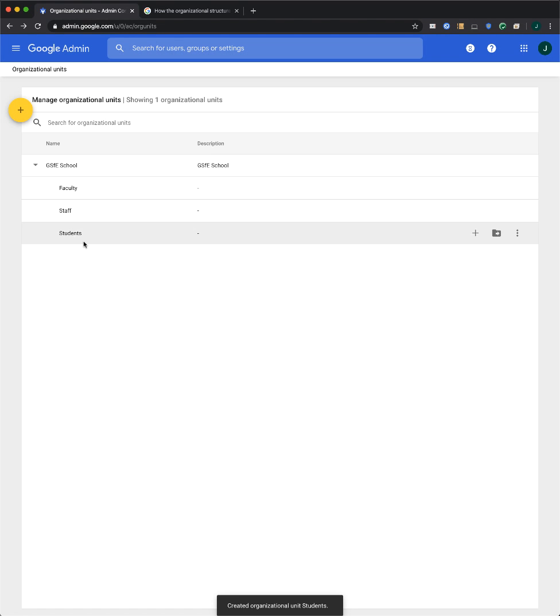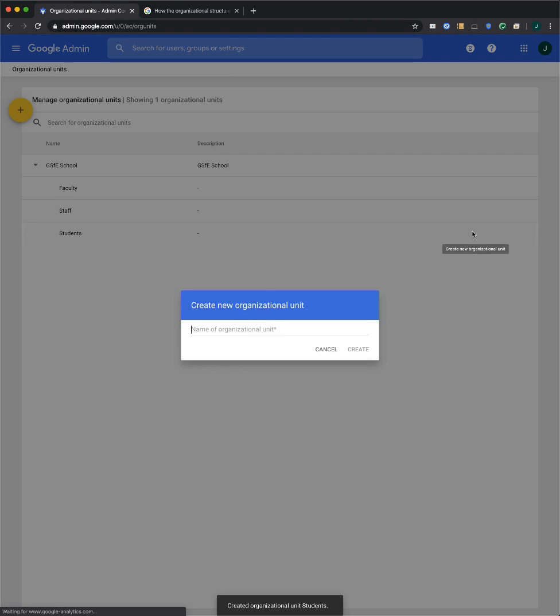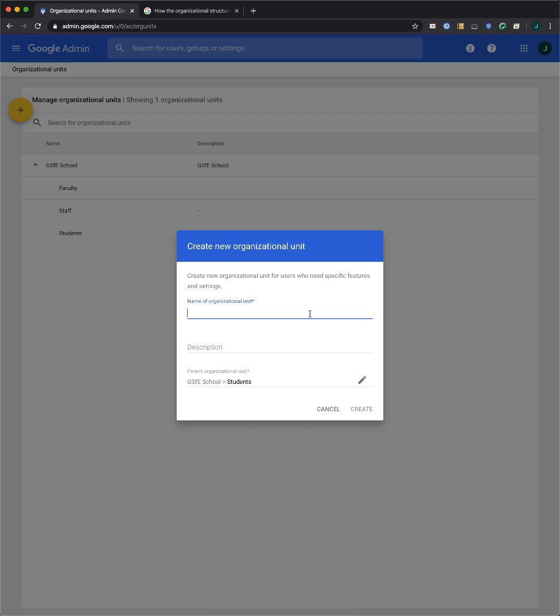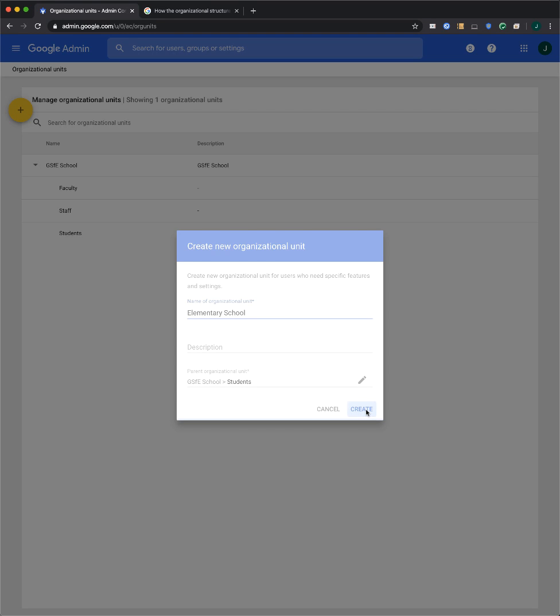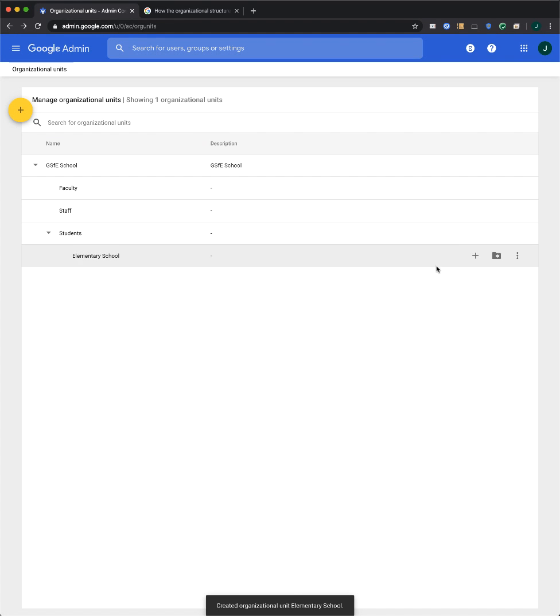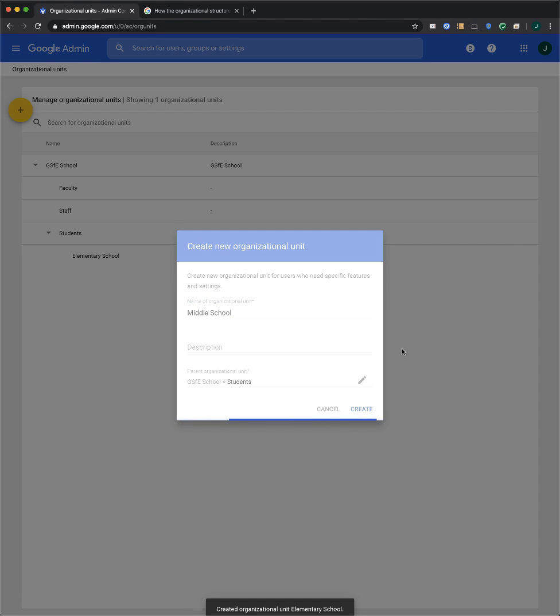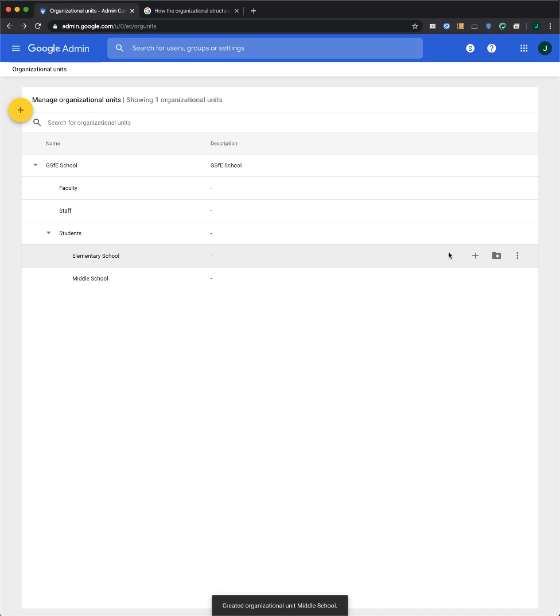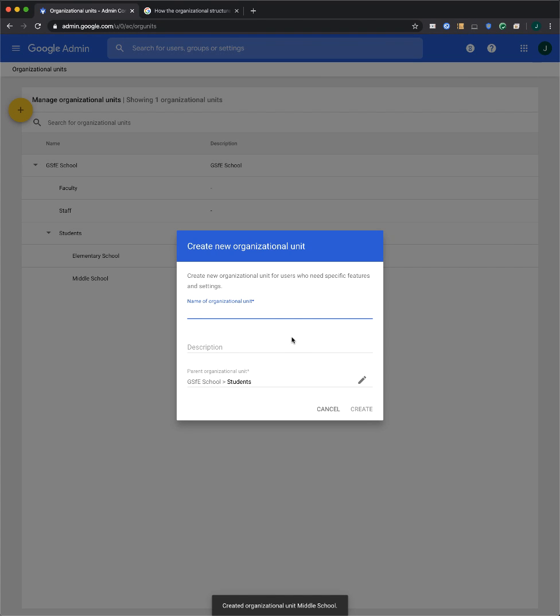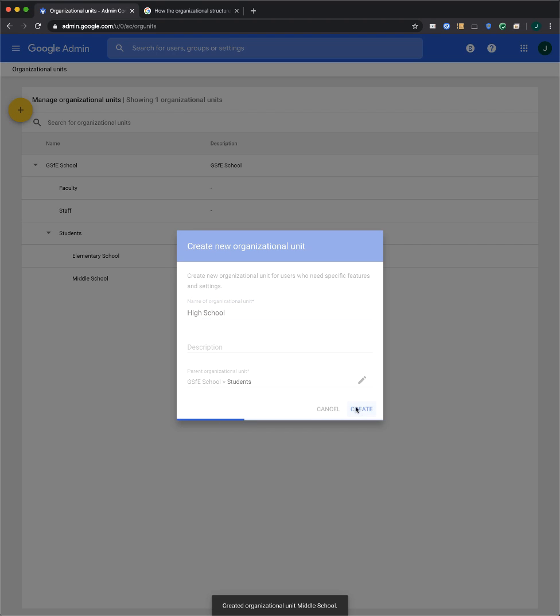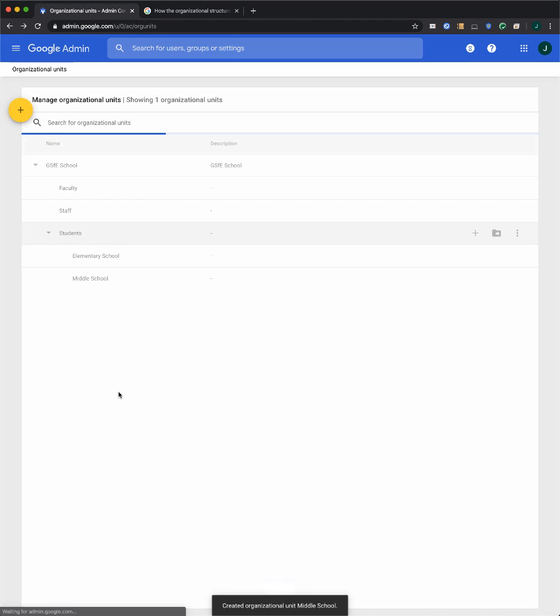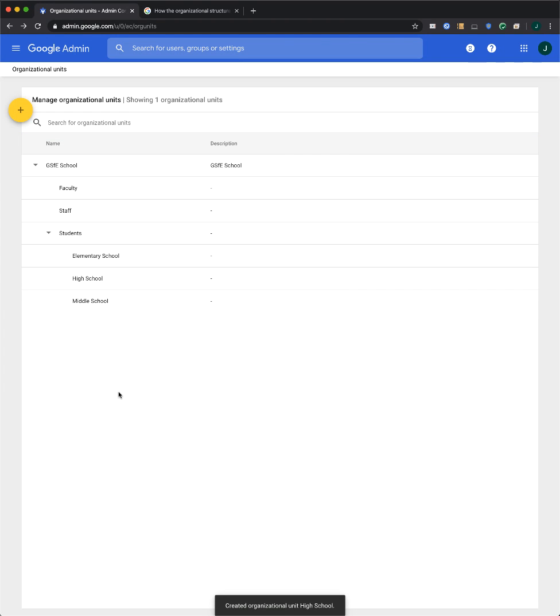If I wanted to, I could create additional OUs underneath, and so on and so forth.